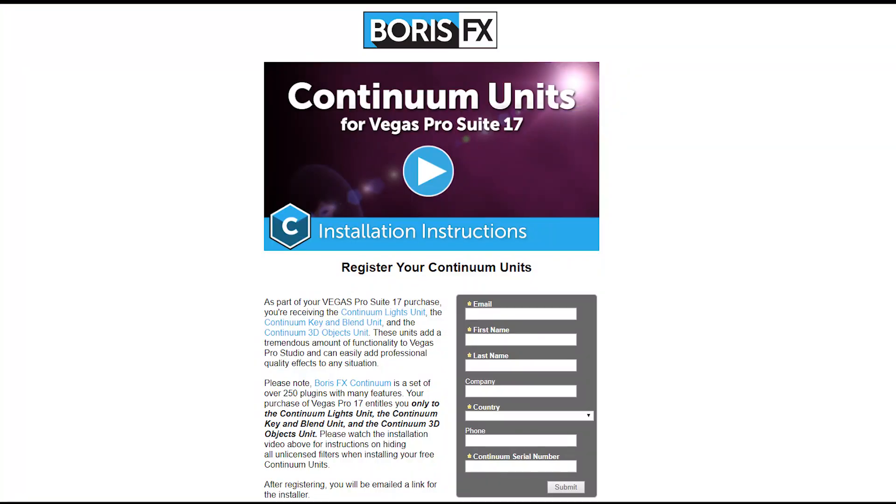To download your copy of Continuum Units, click on the link provided when you purchased Vegas Pro Suite. This will take you to the Continuum Units registration page. Fill out the form and be sure to enter the Boris FX Continuum serial number provided when you purchased Vegas Pro Suite. After registering, a link to the correct installer file will be emailed to you. Please allow up to 30 minutes for the installer link to be sent.